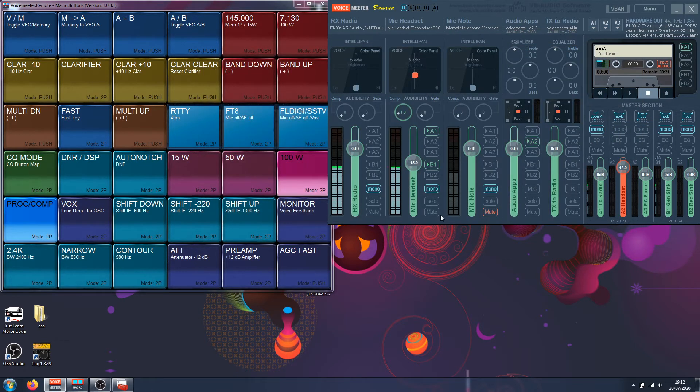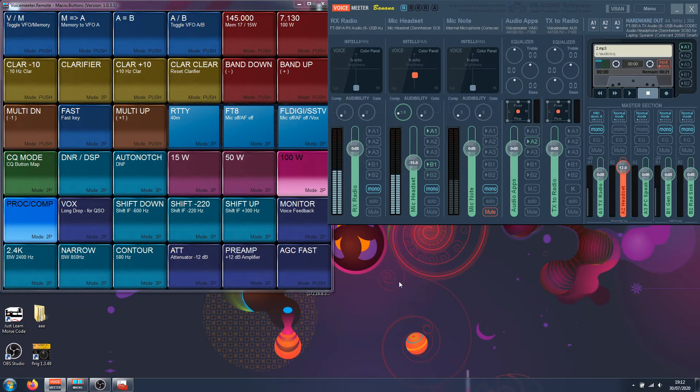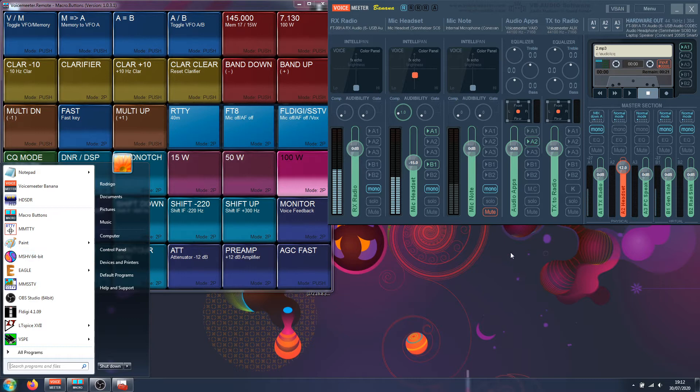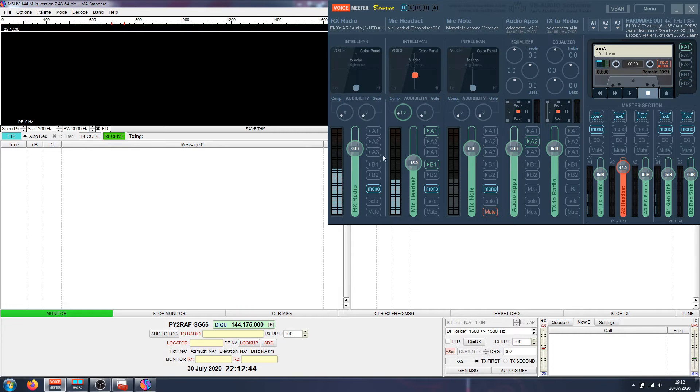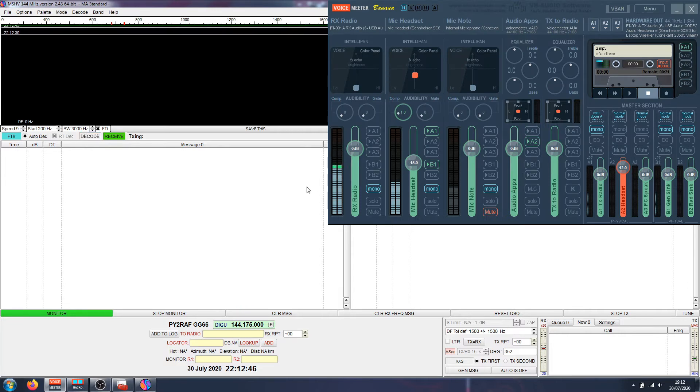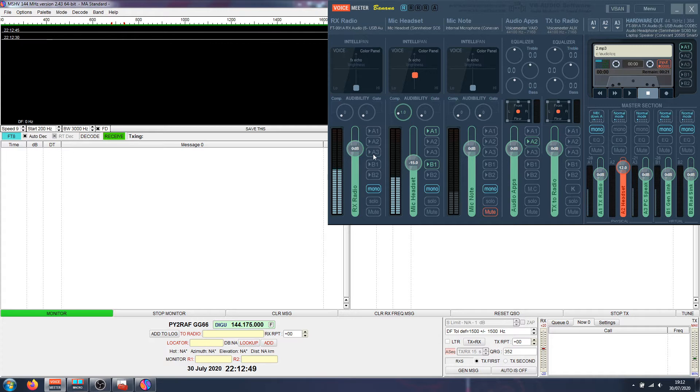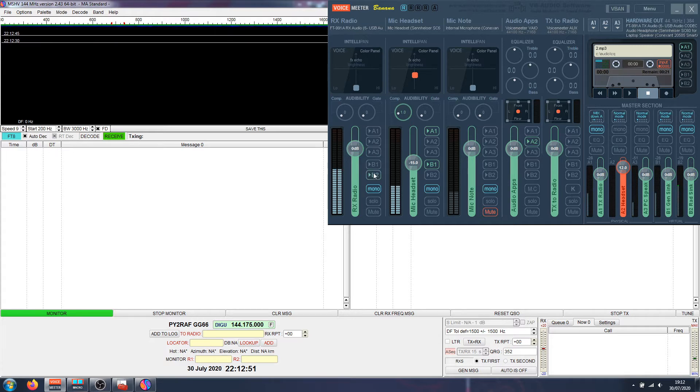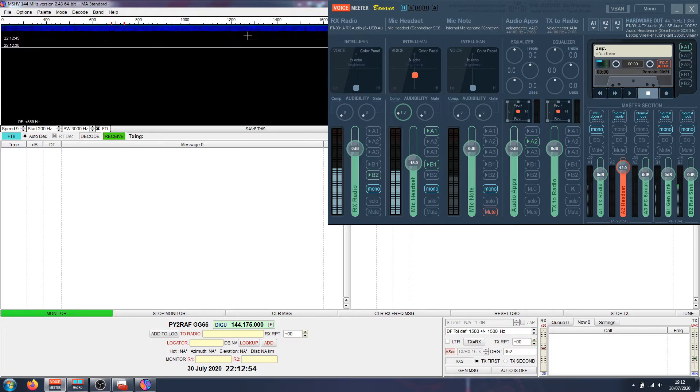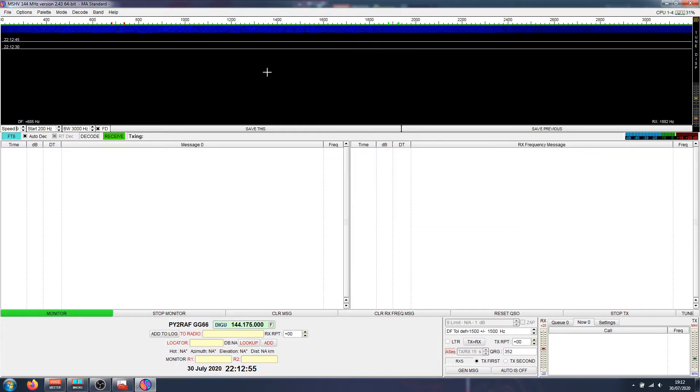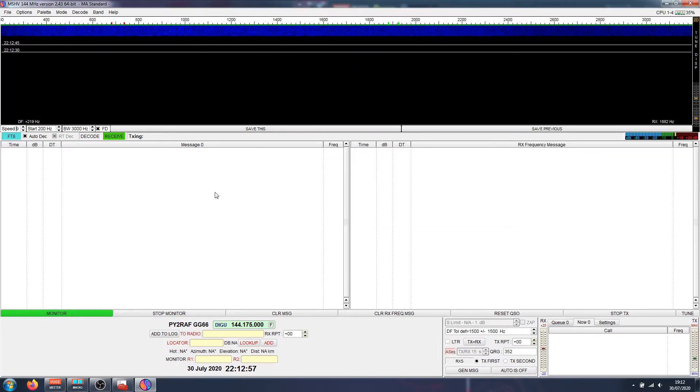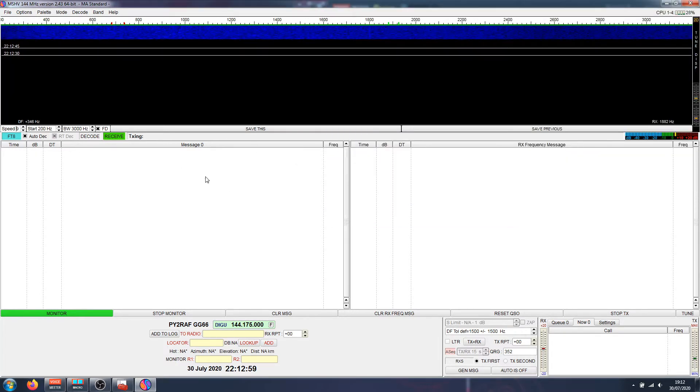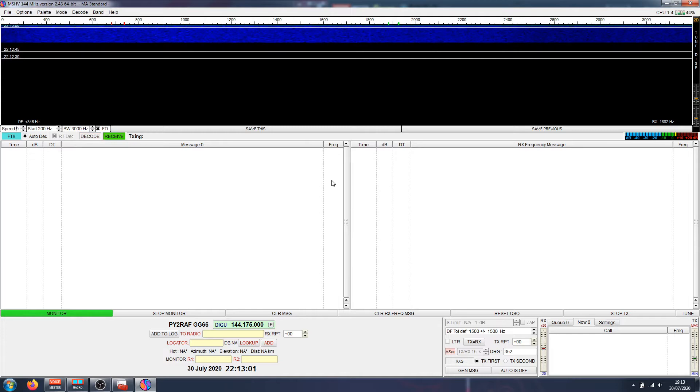So I'm going to open my FT8 software, for example MSHV. Audio, let me route audio to it. No, it's B2, yes here it is. So it's receiving the audio, right? You can see here clearly the radio is sending data to the FT8 software.